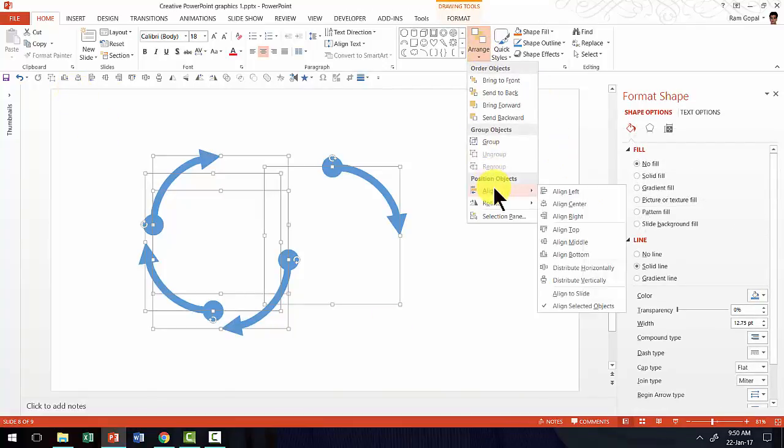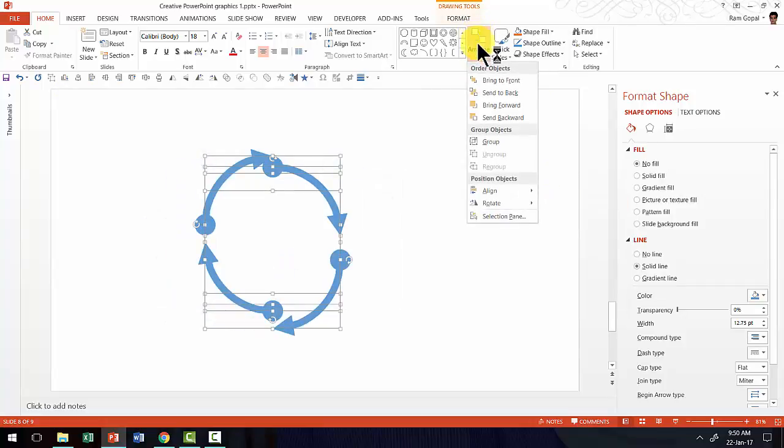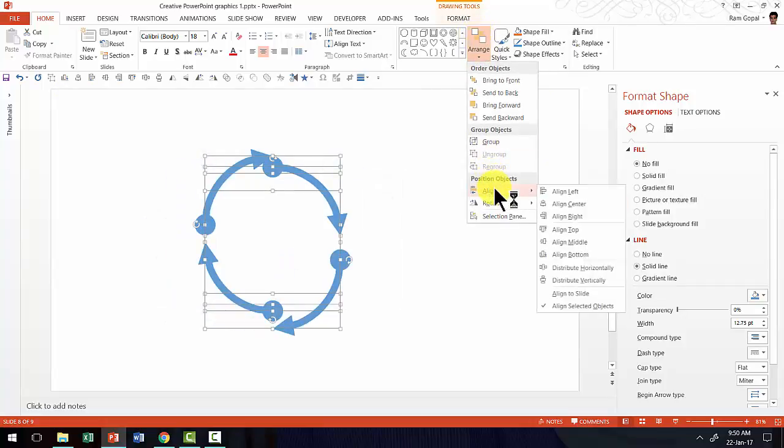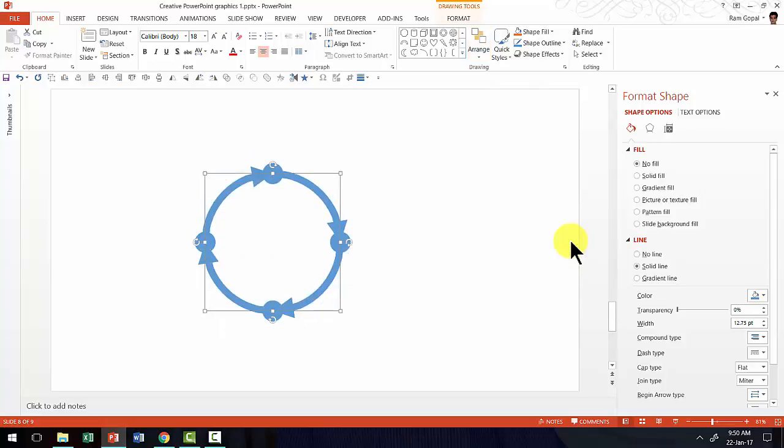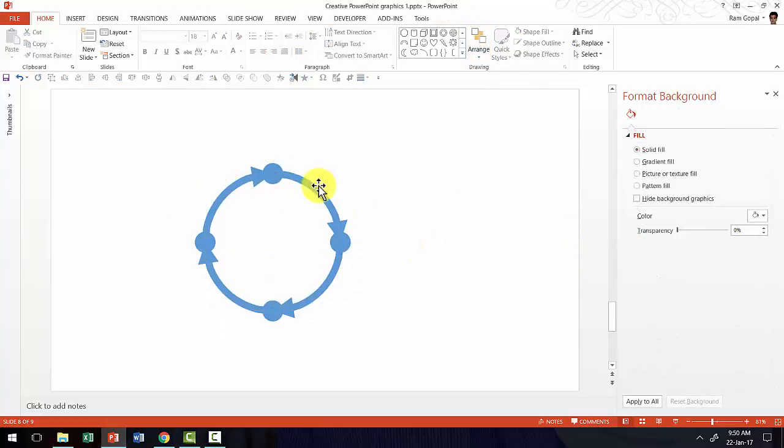Align and say align center and then go to arrange, align and say align middle. And now we have a beautiful circular process ready.